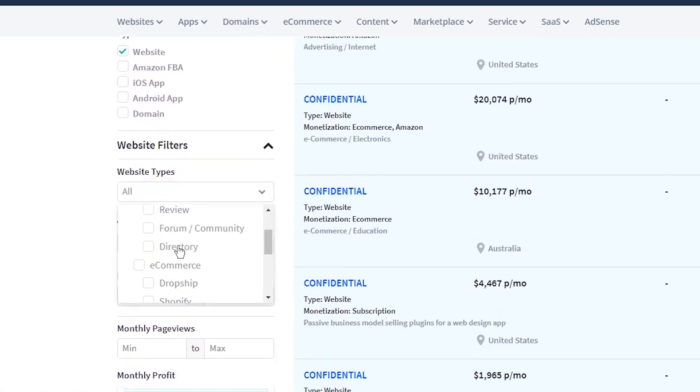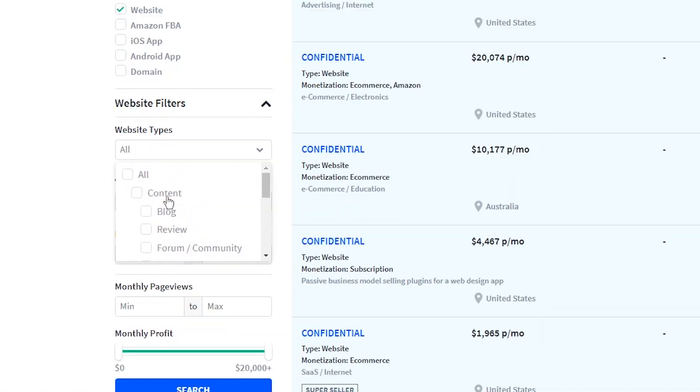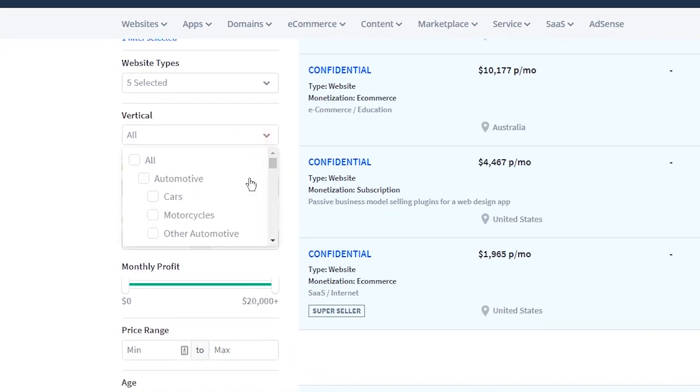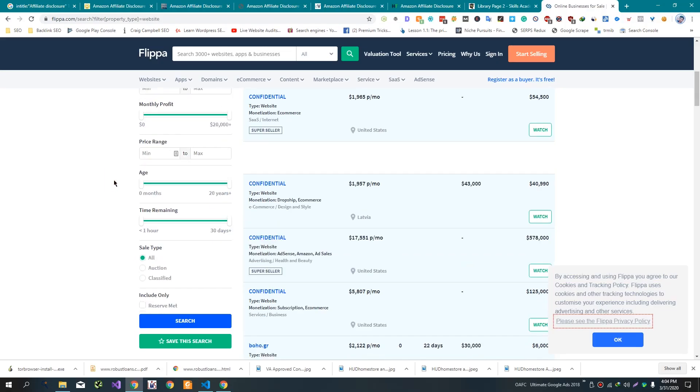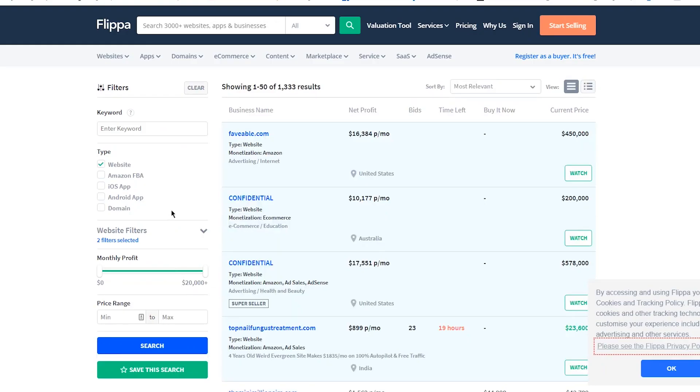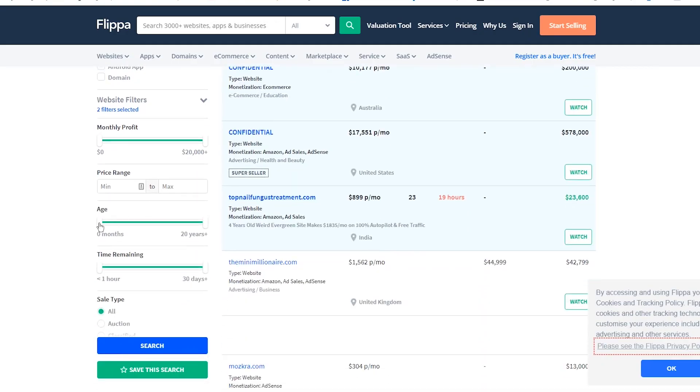Now scroll down and click on website type here and click on content. Now go to vertical and select all. Now hit on the search box. Now you will see different sold websites.